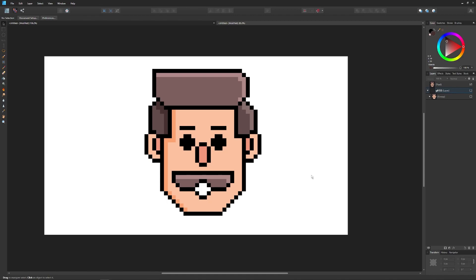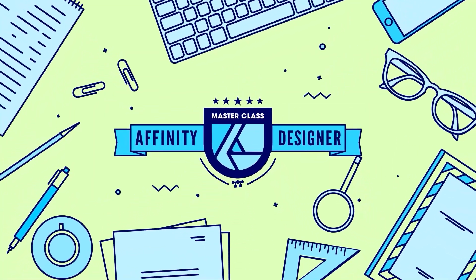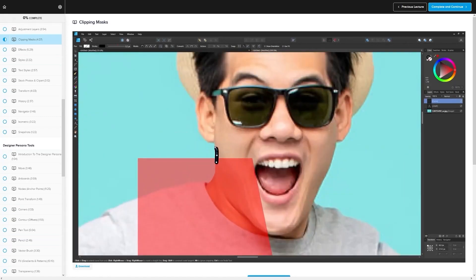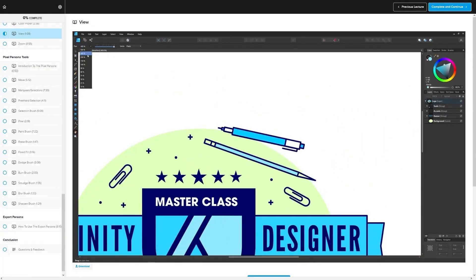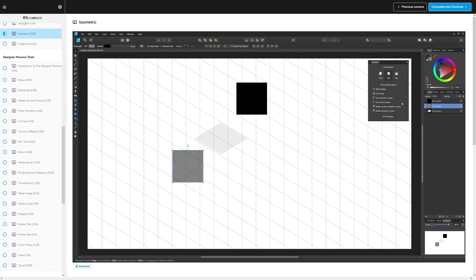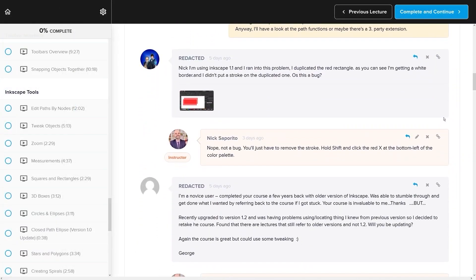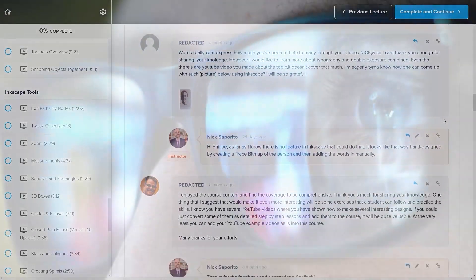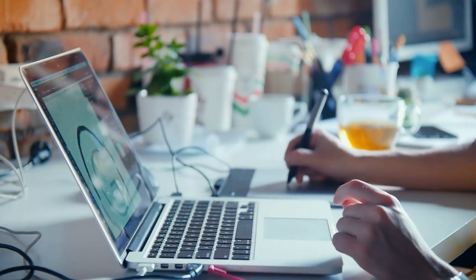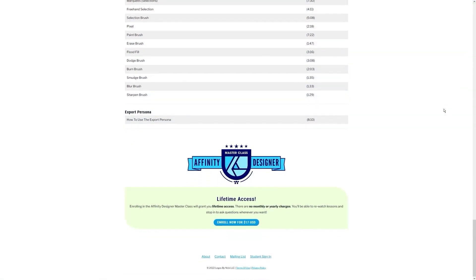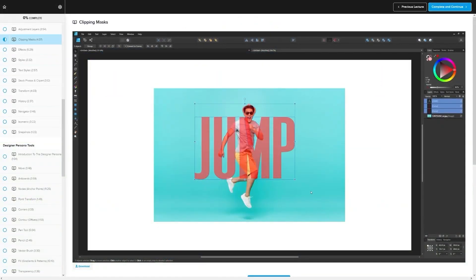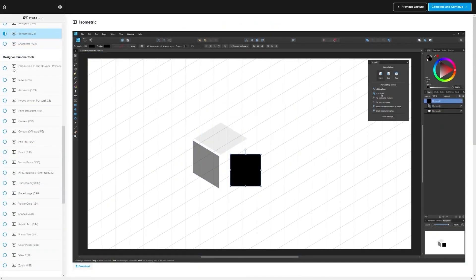That's how you create simple pixel art using Affinity Designer. If you found this lesson useful, consider checking out my Affinity Designer Master Class — a collection of over 60 videos covering all the tools and features, with a private community where you can ask questions and get help anytime. There are no monthly fees, just a one-time payment of $17 for lifetime access. Thanks for watching.